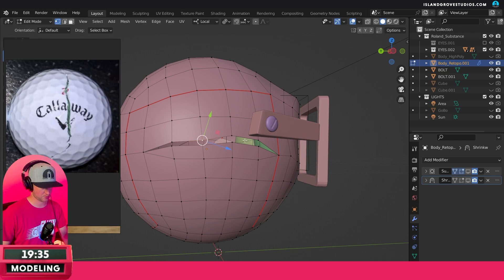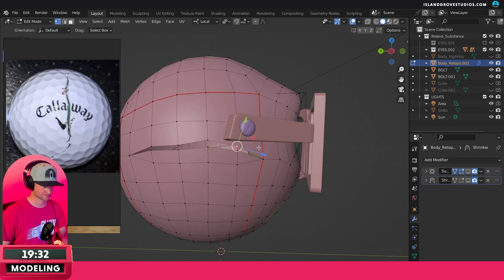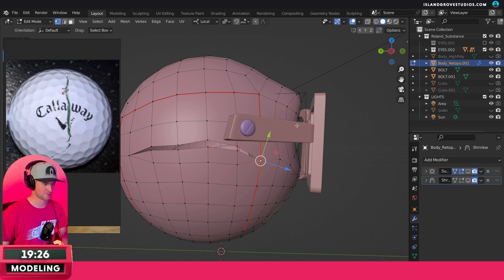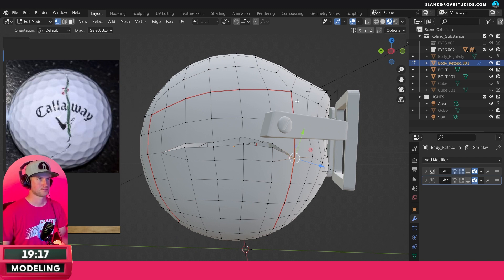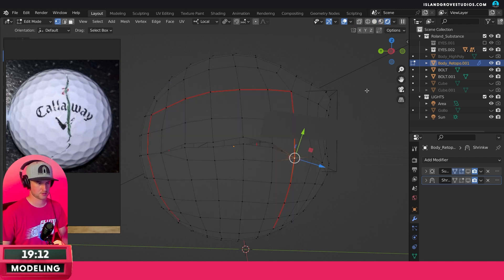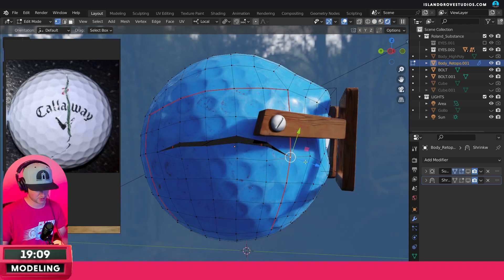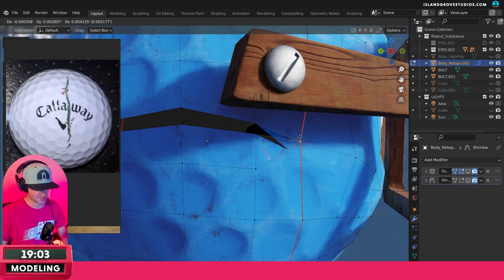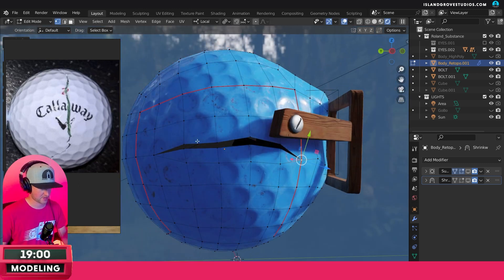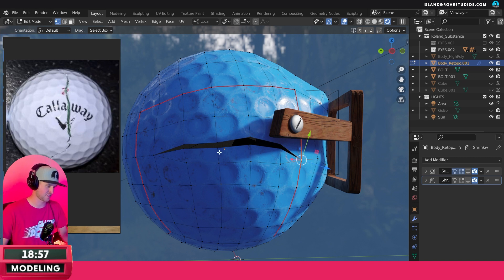I'm going to tweak it a bit — maybe this end can be a little more open and this one more closed. Moving and tweaking these around is going to mess up the textures, as I said. But right here where it's cracked — this is literally where it split, so it kind of makes sense.